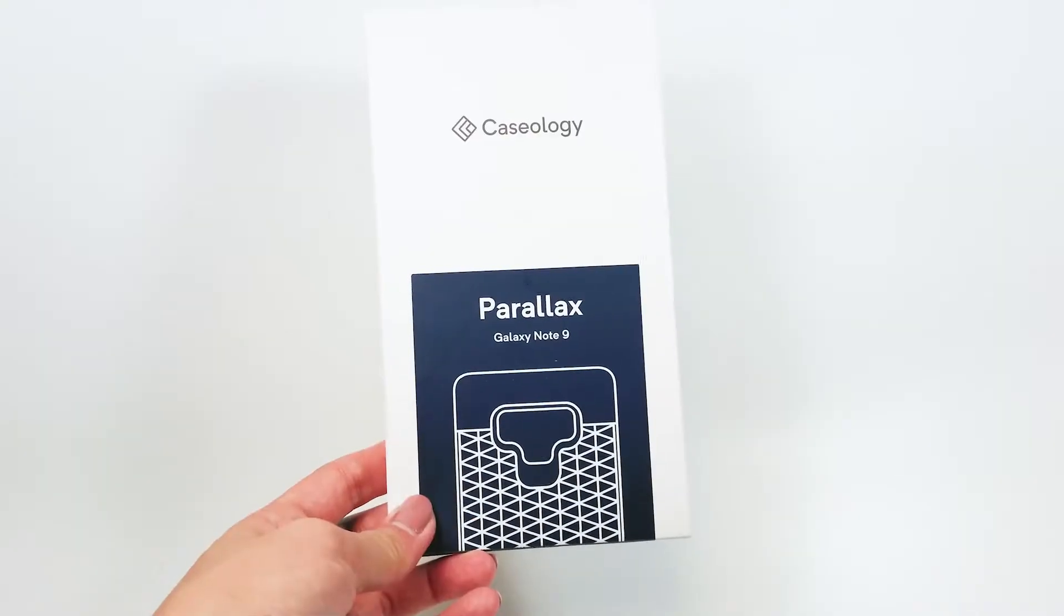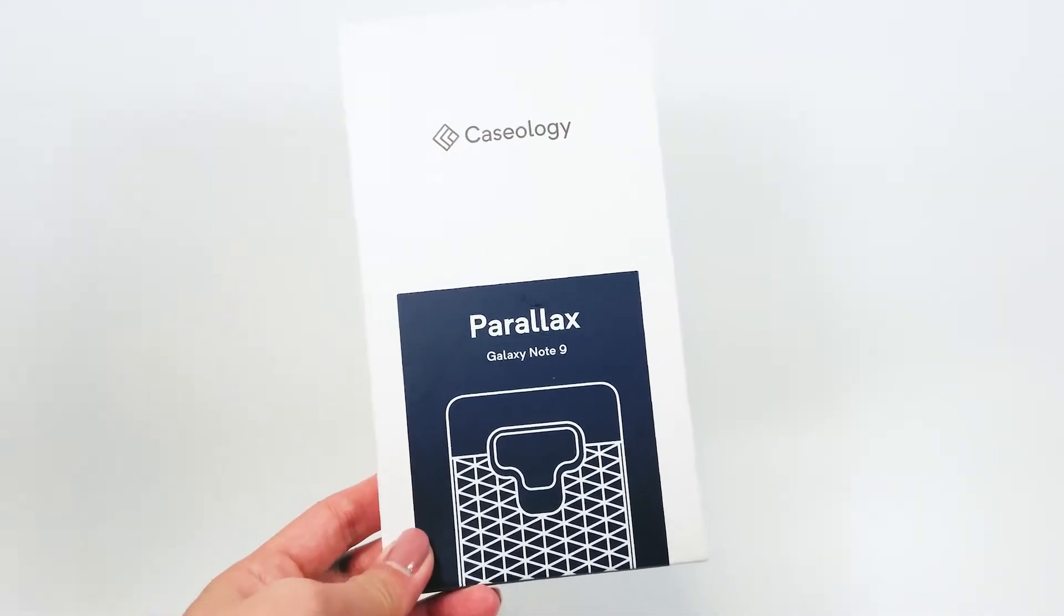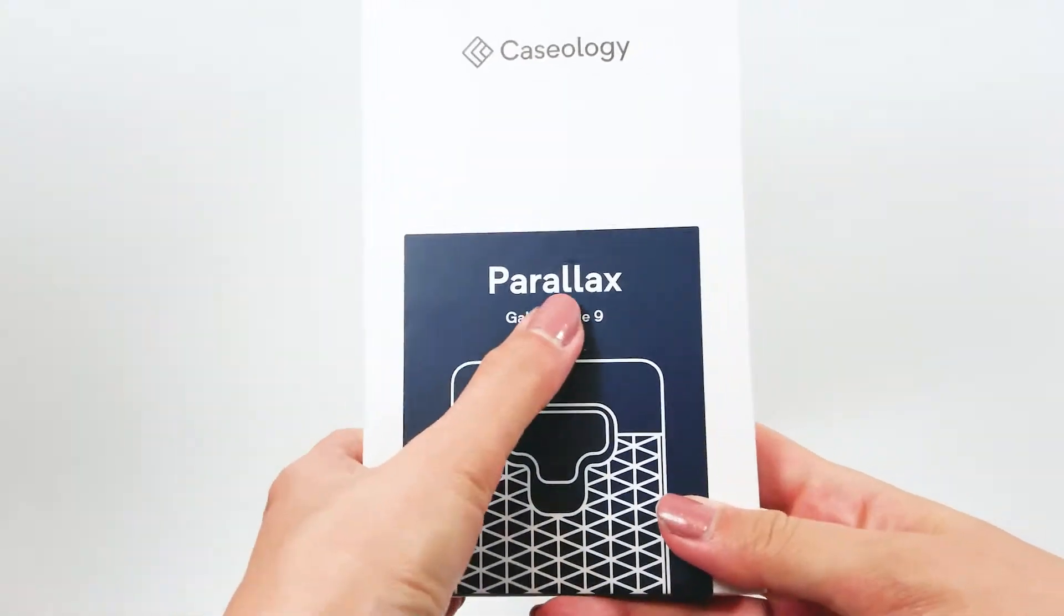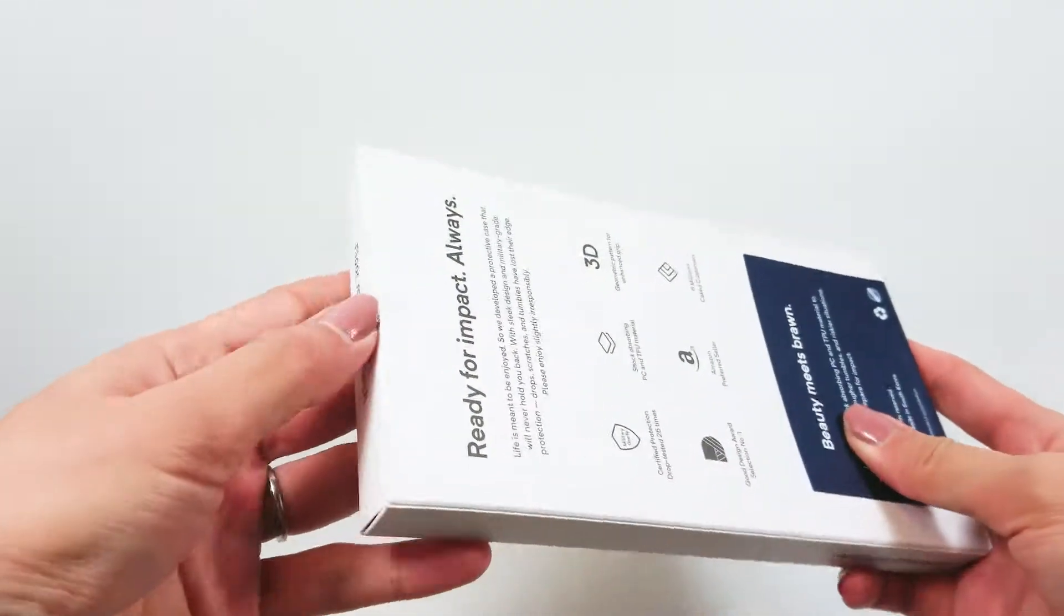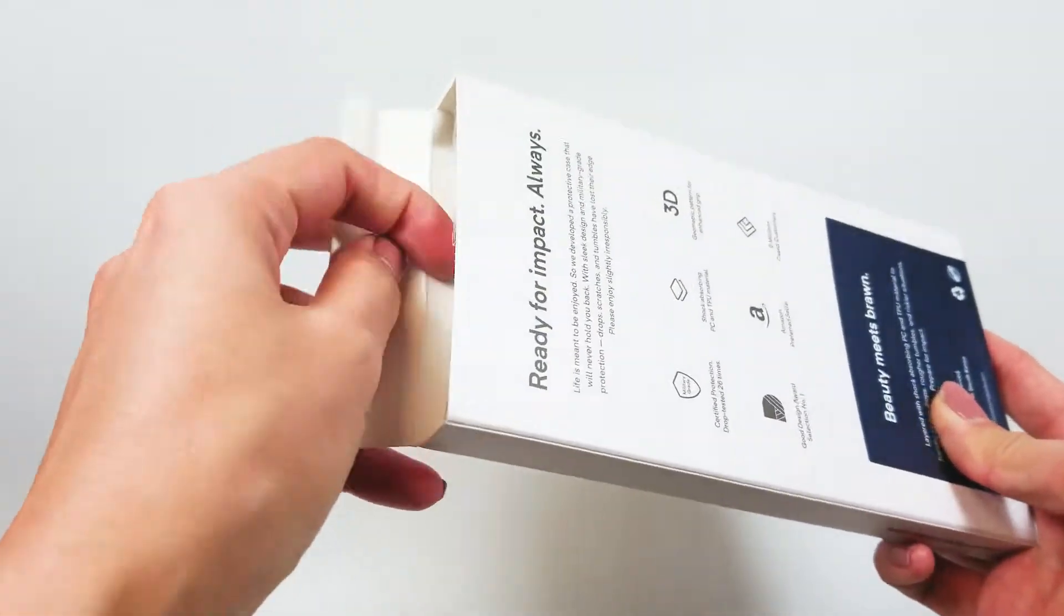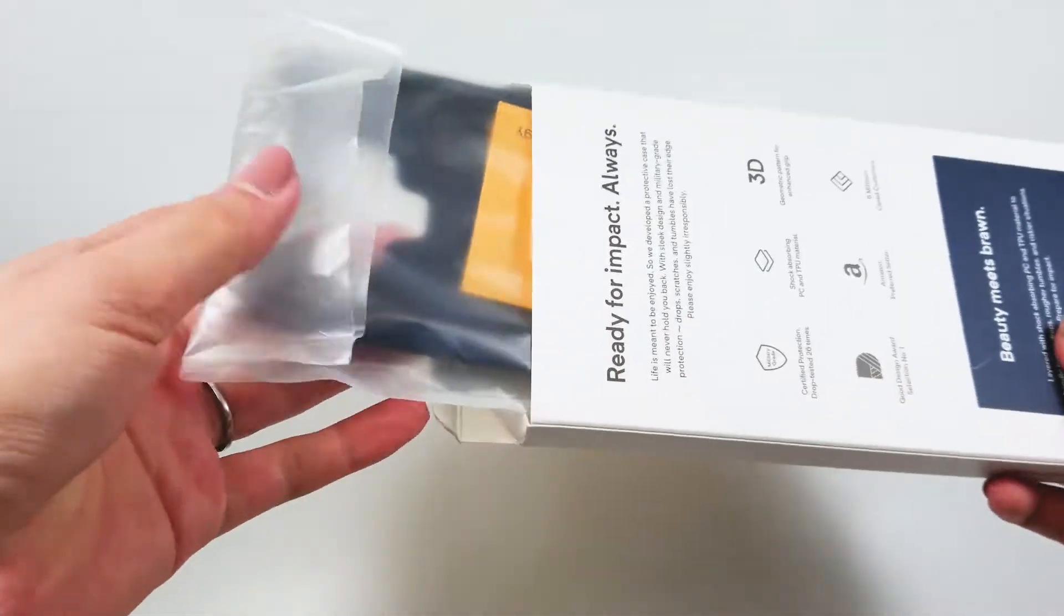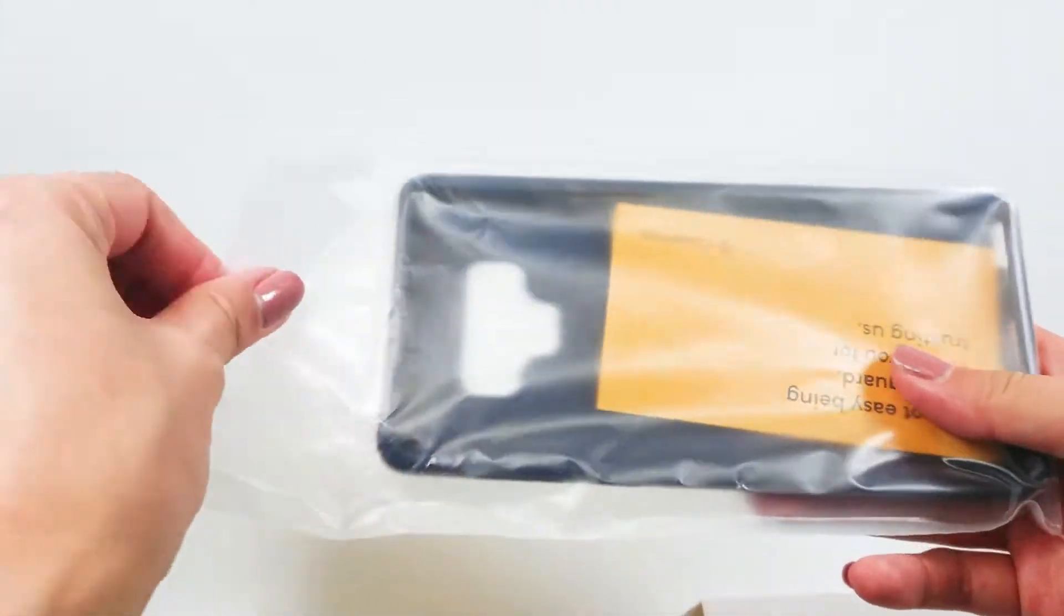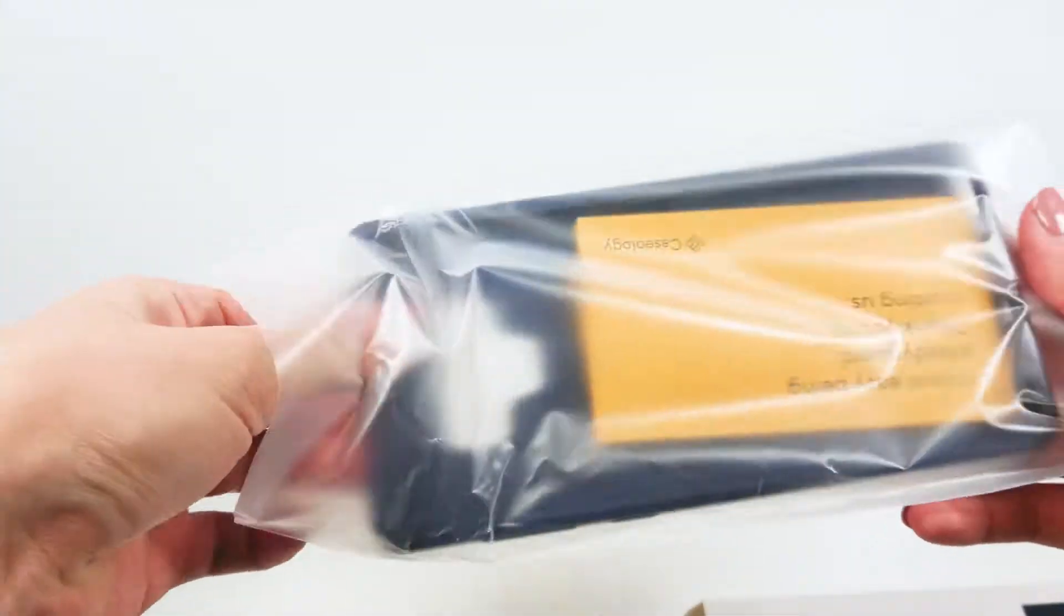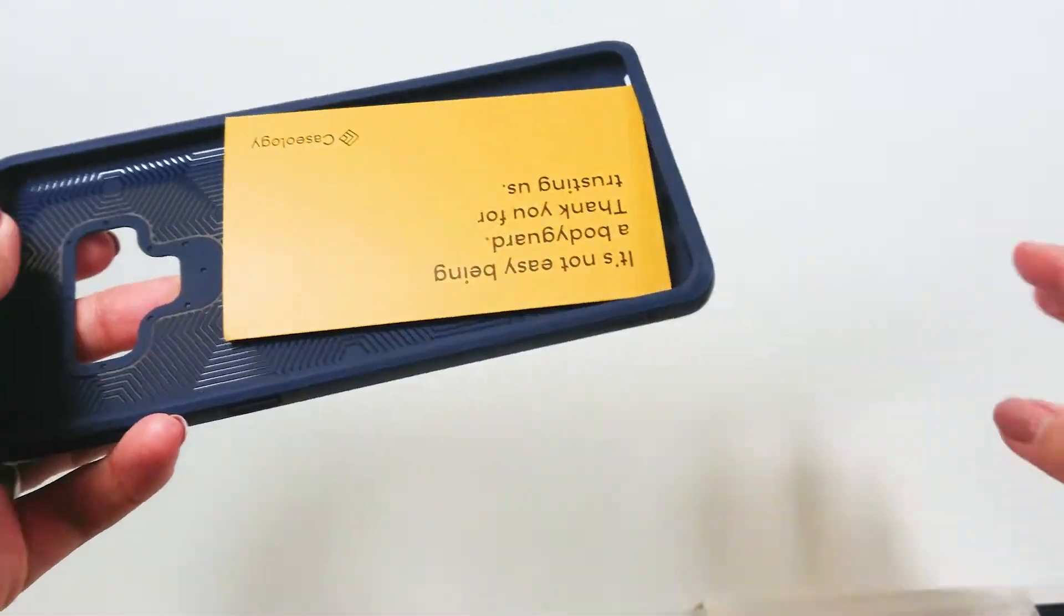Next up, the Parallax. The names of these cases are so cool. This case is also military grade drop protection certified. The material feels nice and durable, so I believe it. Not testing it out though.